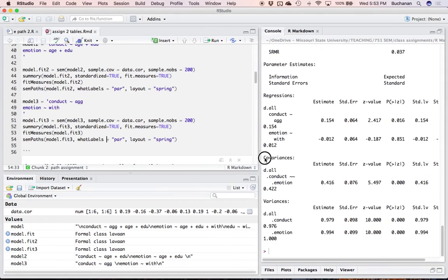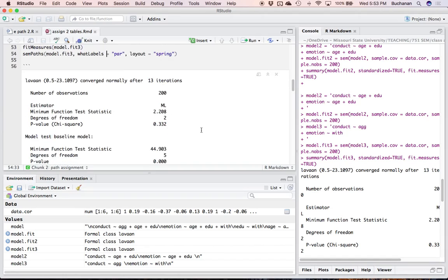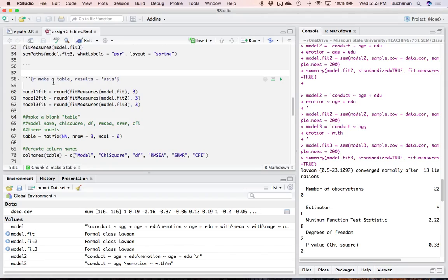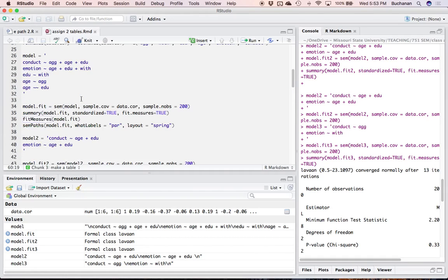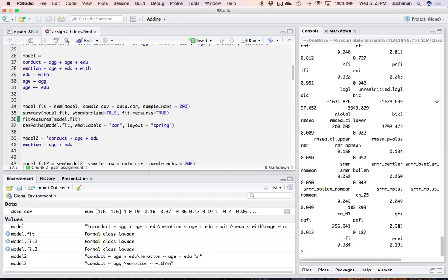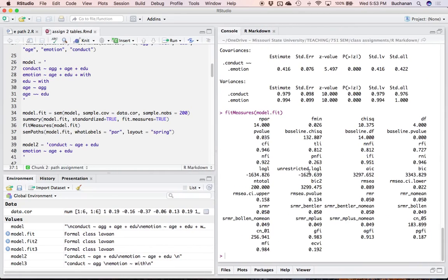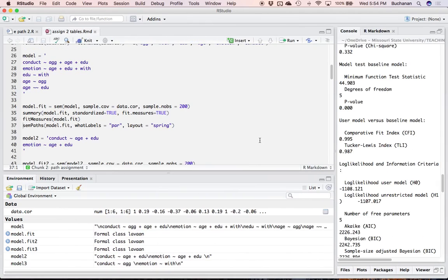So let's say I've run my whole assignment and now what I want to do is create a table. One of the first big things you have to do — that makes no sense to me because I haven't been doing Markdown very long — is in the section where you're going to create a table, it says results equals ASIS. You have to have that in there so that it knows you're creating a table. This is specific to tables I think.